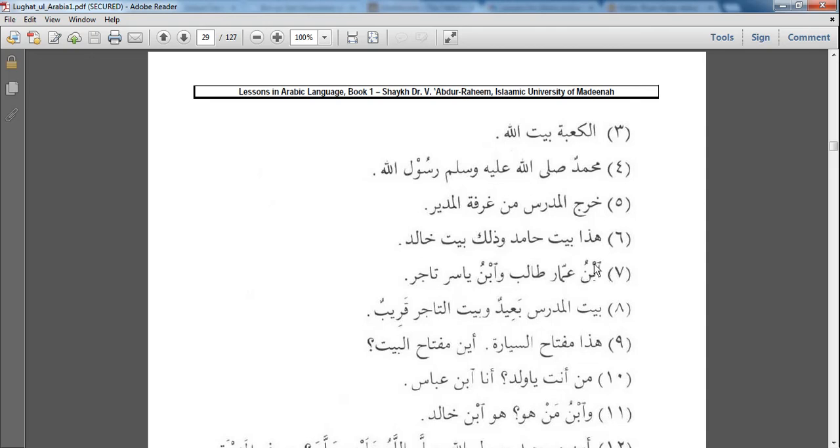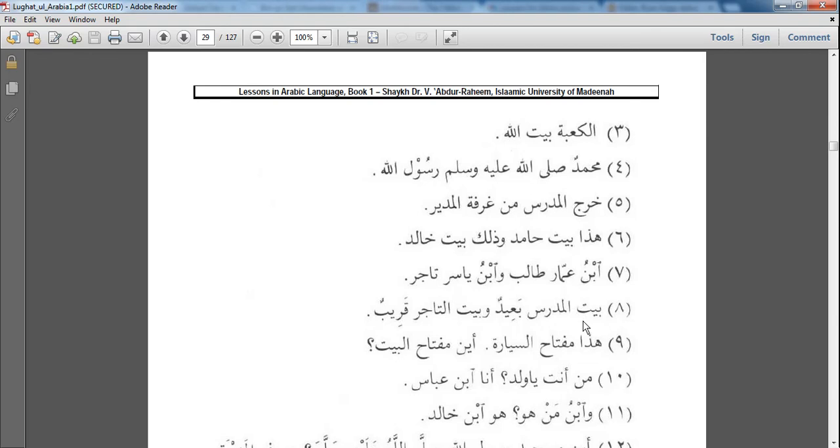So on top of this Hamza, you see a little Saad. And I mentioned this before, that this indicates that this is a Hamza al-Wasl. And you're supposed to join it, like in this case, وَبْنُ يَاسِرٍ, إِبْنُ عَمَّارٍ طَالِبٌ, وَبْنُ يَاسِرٍ تَاجِرٌ. بَيْتُ الْمُدَرِّسِ بَعِيدٌ وَبَيْتُ التَّاجِرِ قَرِيبٌ - The teacher's house is far, and the merchant's house is close. هَذَا مِفْتَاحُ السَّيَّارَةِ - This is the key of the car.